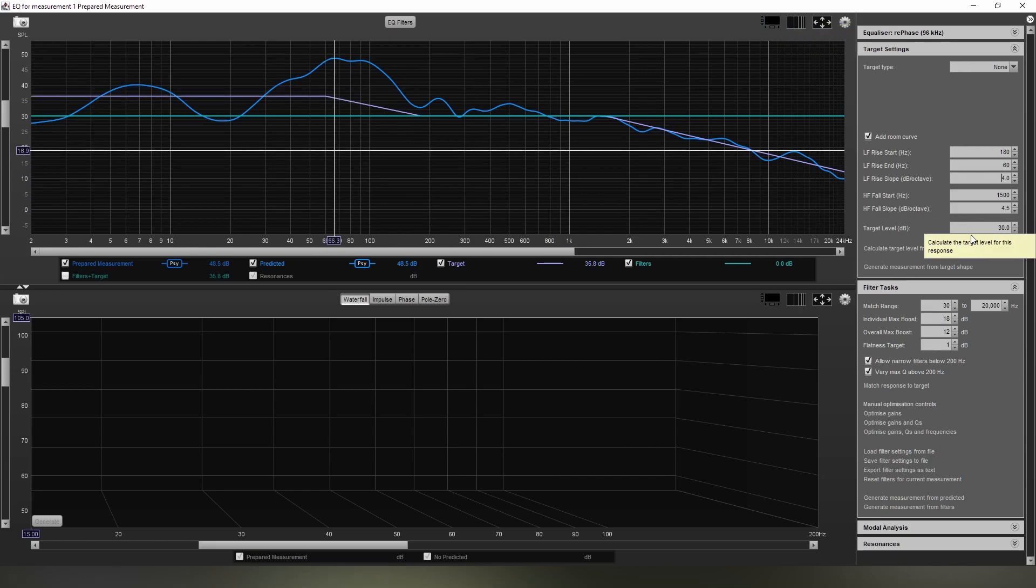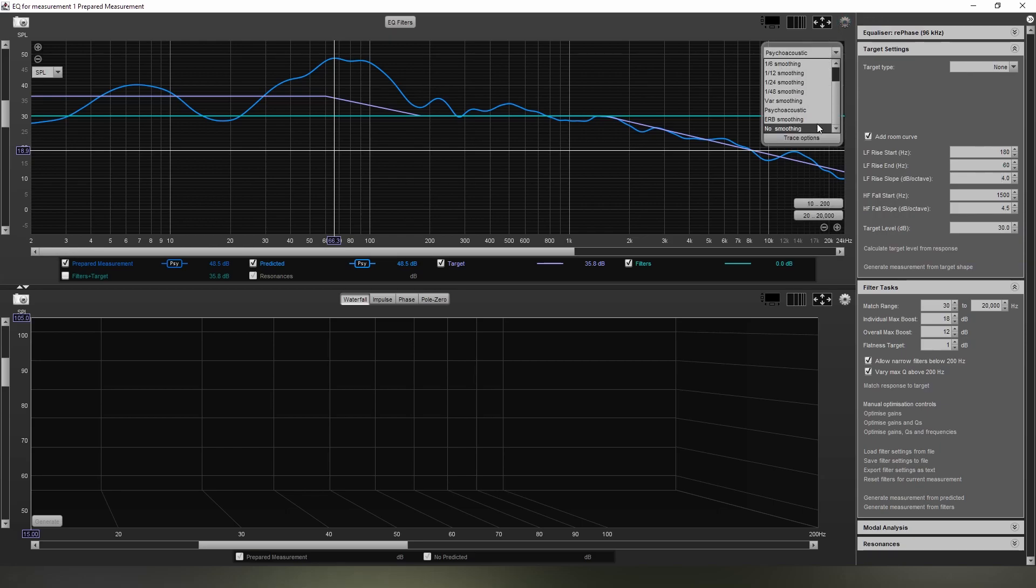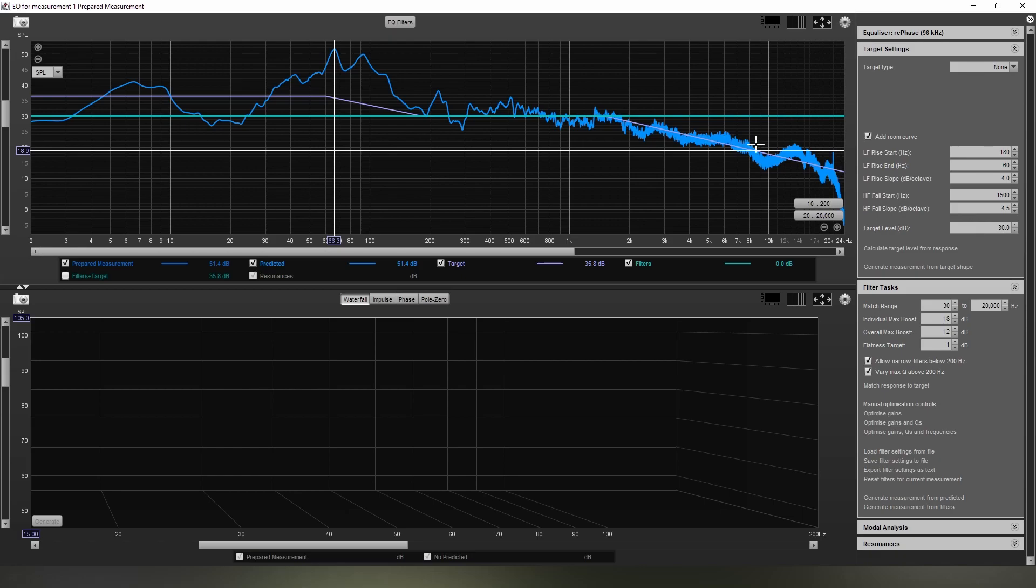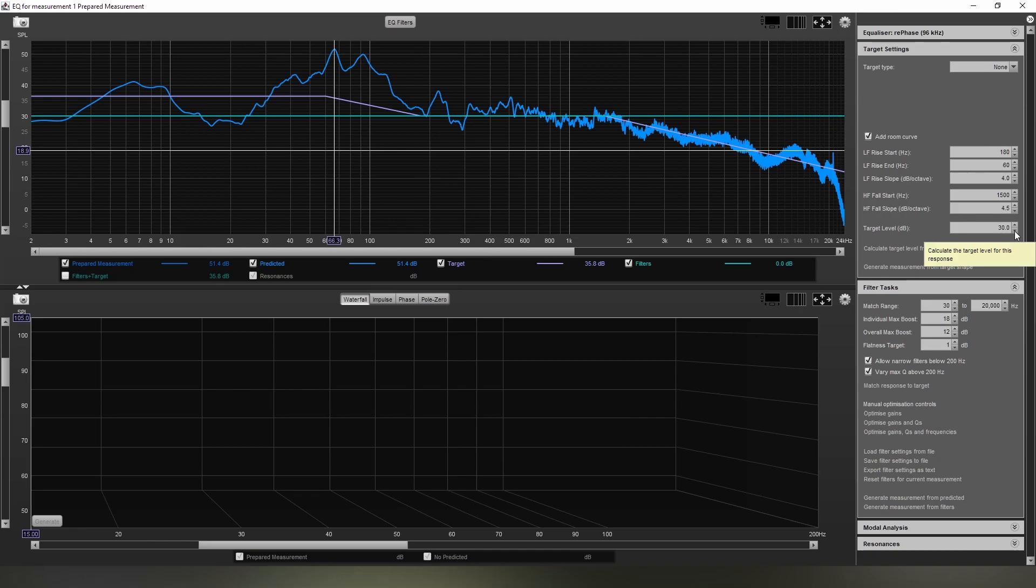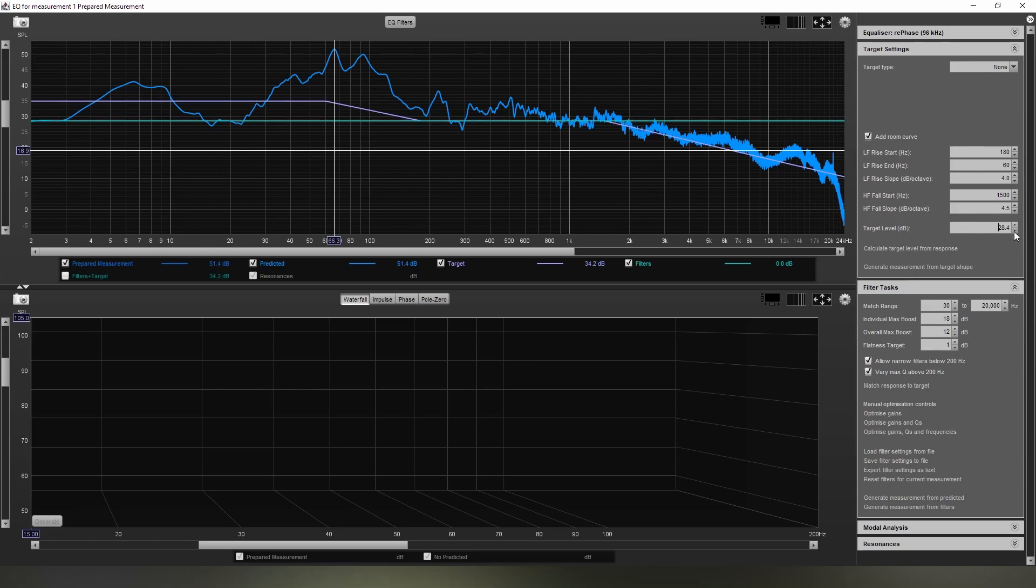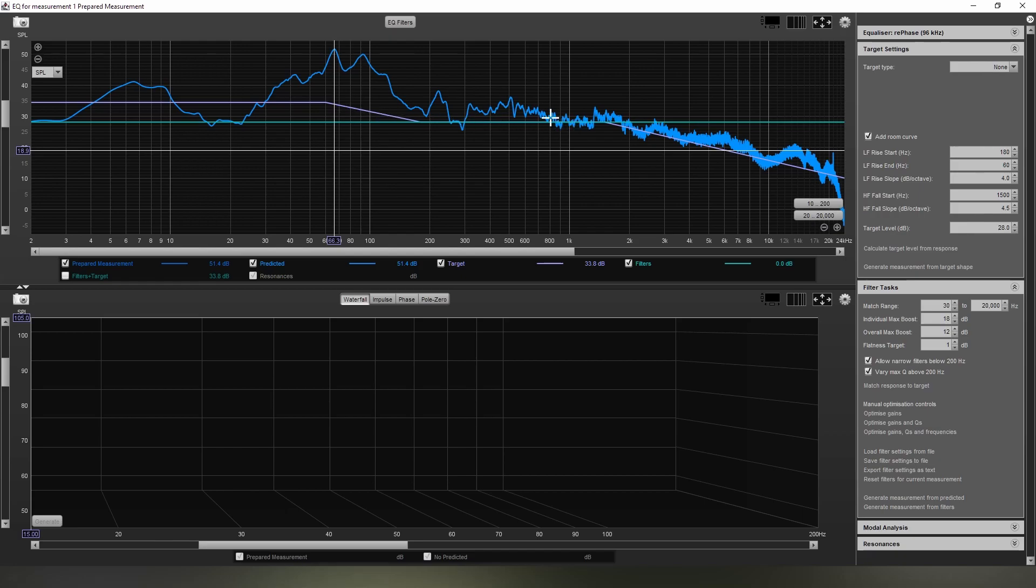The next step is we are going to change it back to no smoothing, because we want to ensure that the target level, this purple line here, it's not always purple by the way, is below everywhere we want to be correcting. So in this situation we want to be correcting from 30 Hz, because I don't want to lose too much gain, up to 20 kHz. So we're going to move this down now until we're at 30 Hz here, so about 28. There we go.